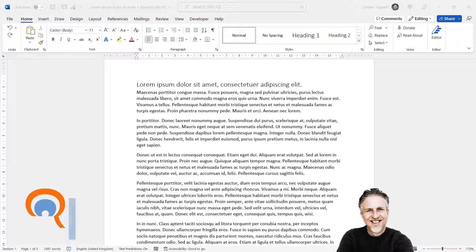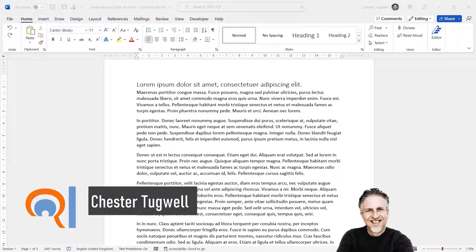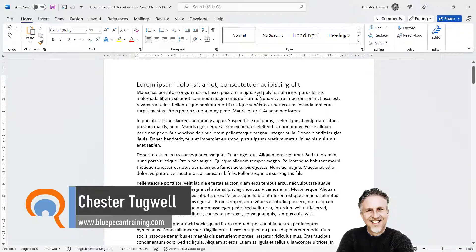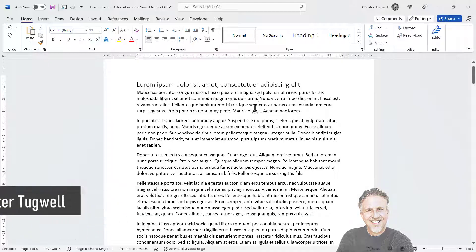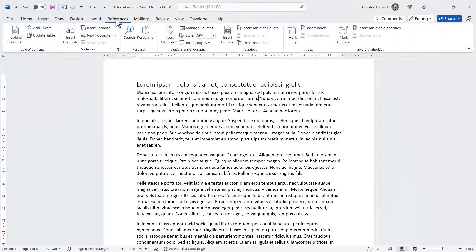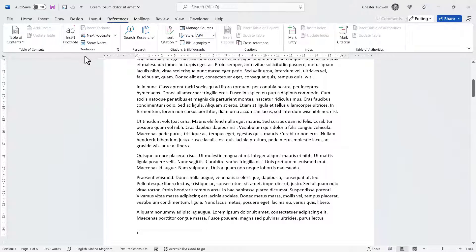So you want to include footnotes and endnotes in your Microsoft Word document. I want my first footnote here, so I place my flashing cursor there, then go to the References tab and click on Insert Footnote.